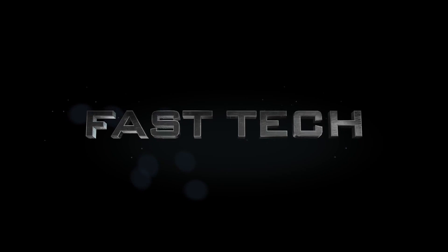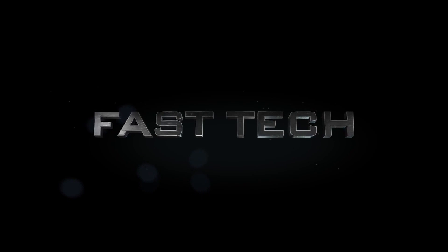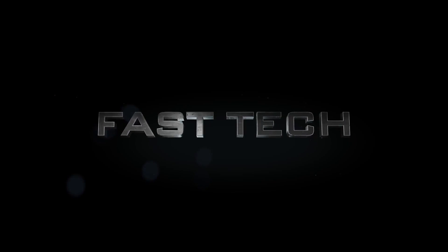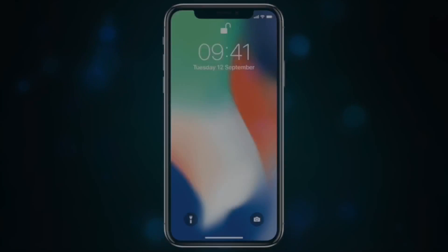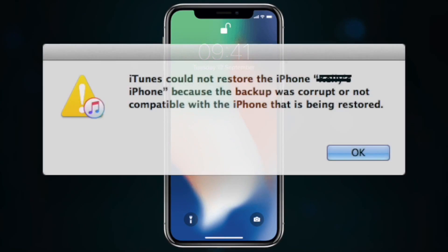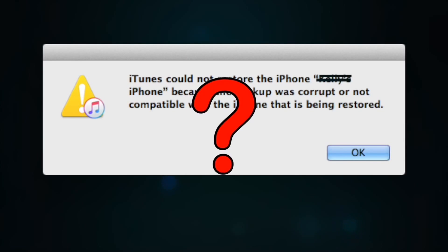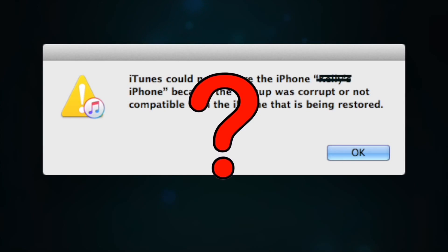Hi friends, you're watching Fast Check. Today I'm discussing a problem that most people are facing with iPhone X while restoring an old iPhone's backup with iTunes. iTunes says the backup was corrupt or the iPhone is not compatible.